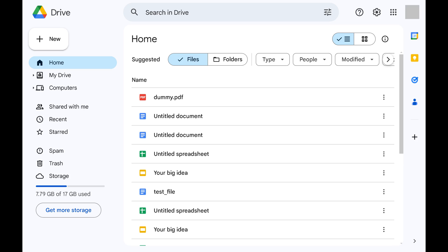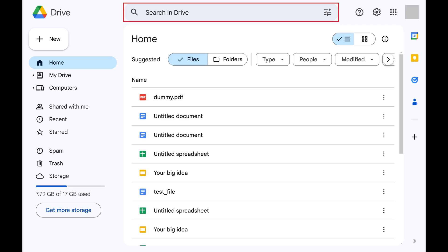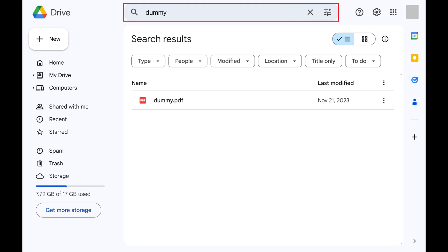Whether it's a document you created or one that's been shared with you, this guide will help you pinpoint exactly where it's stored. Step 1: Open Google Drive in your web browser, and then use the search bar at the top of the screen to search for the file you want to find the location of.